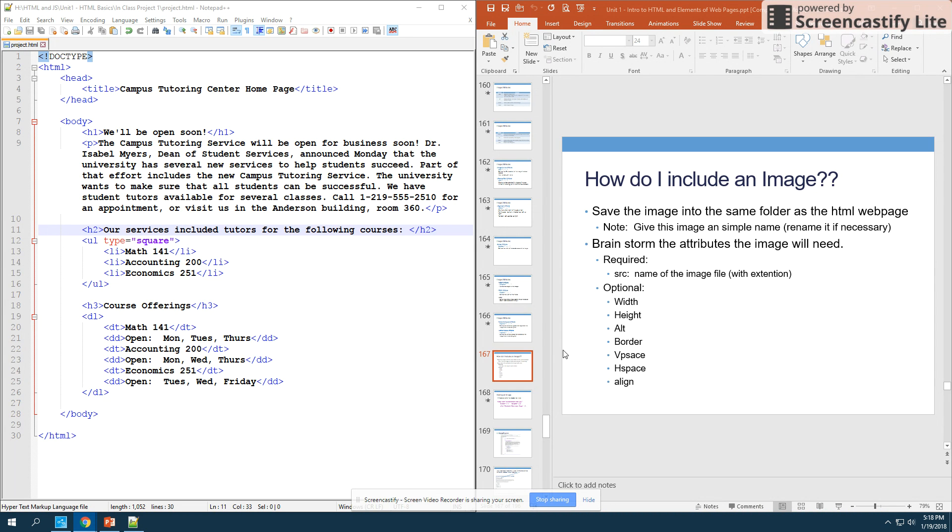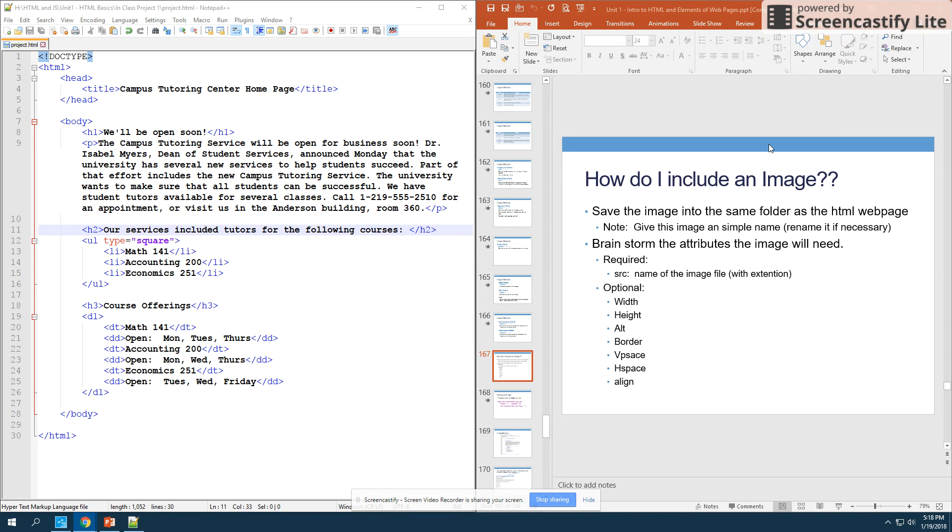The first thing we need to notice is if we want to add an image into our program, we actually need to save that image into the same folder as the HTML web page that we've created.